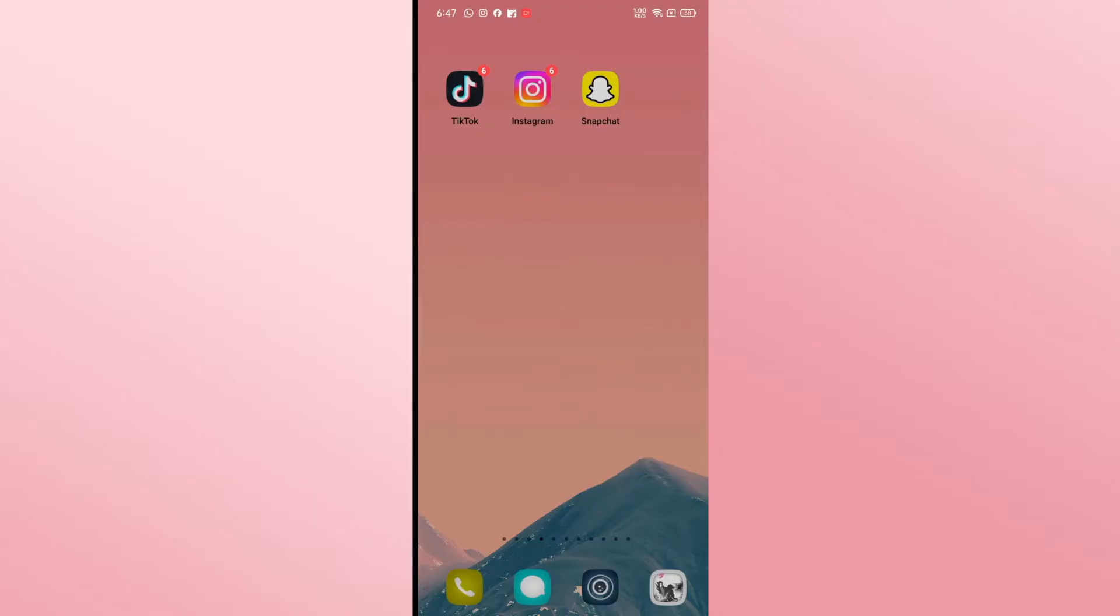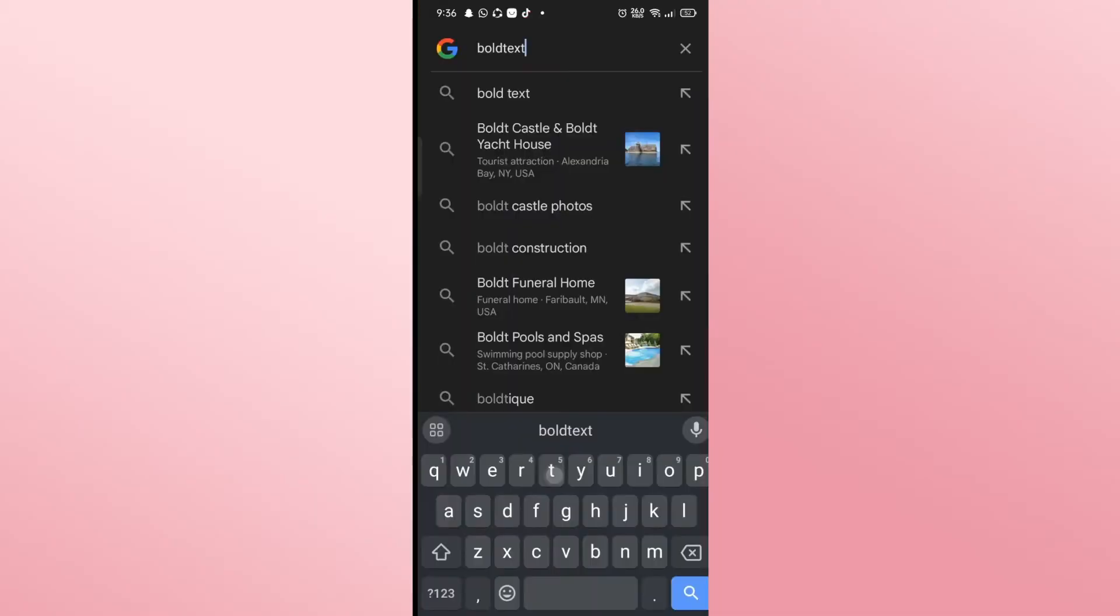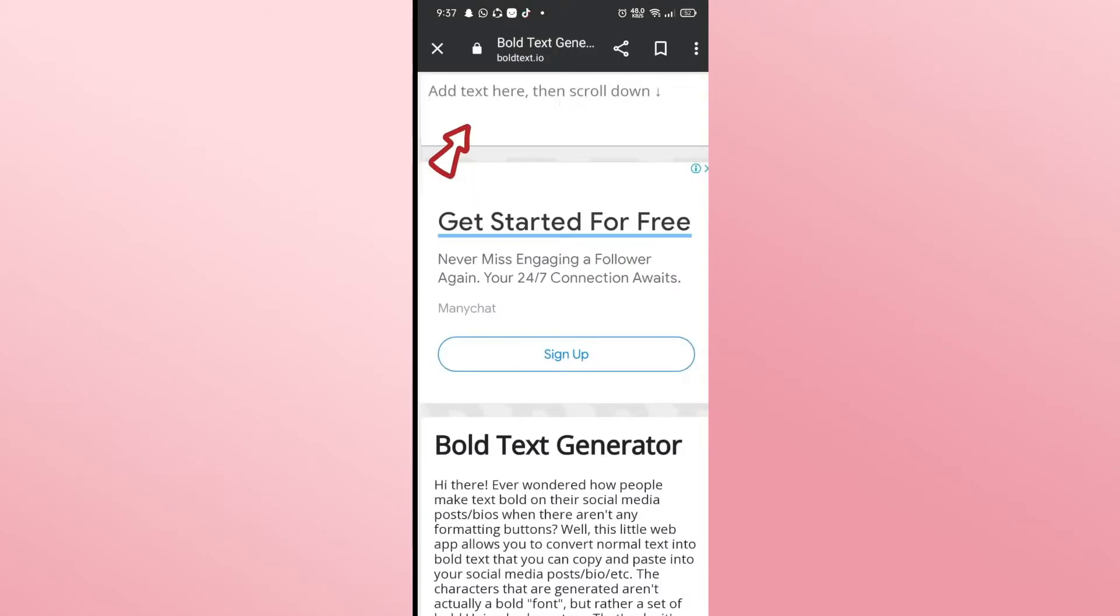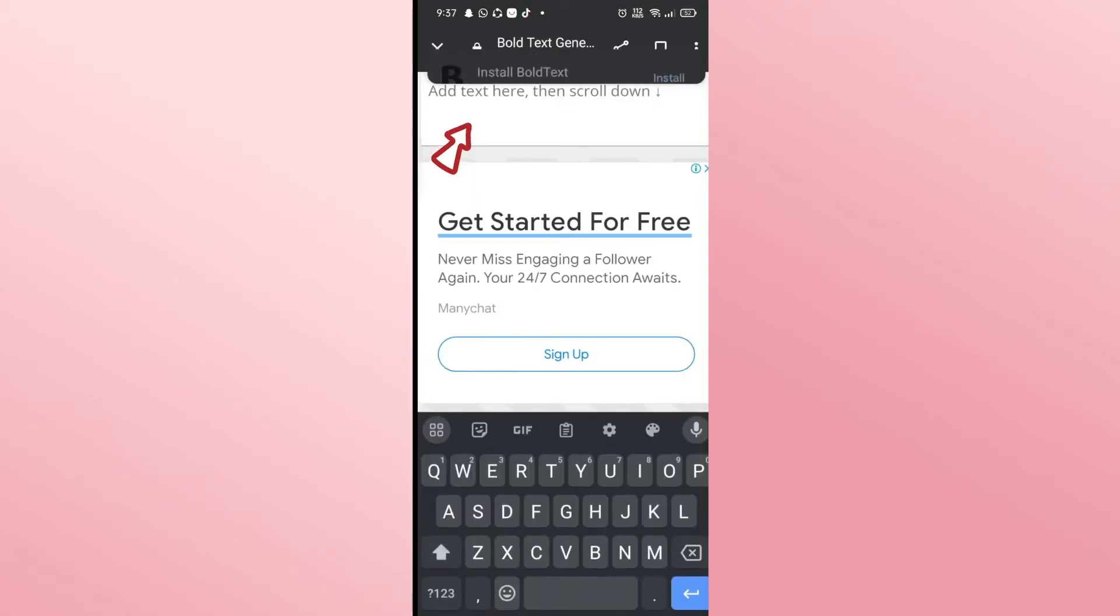So in order to get around this, open up the web browser on your phone and in the search box just type in boldtext.io and press enter.